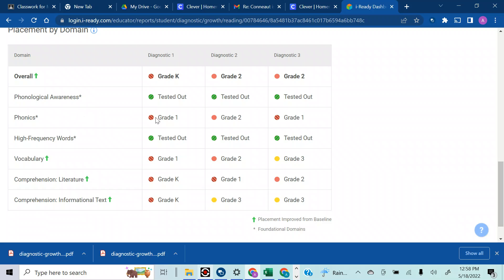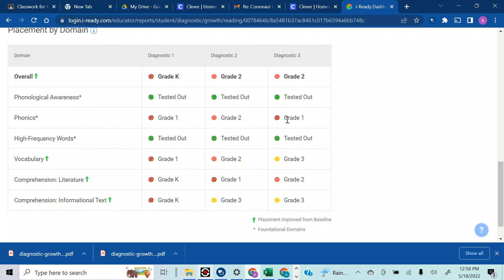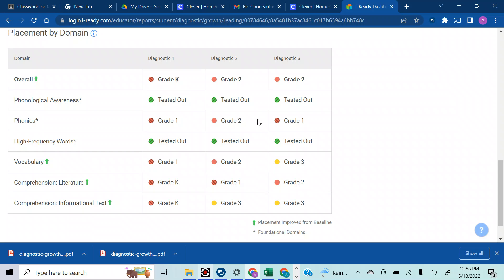What I want to know is, I want to be able to click on this or find an area where it shows me the types of questions that the student was presented with